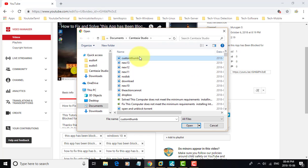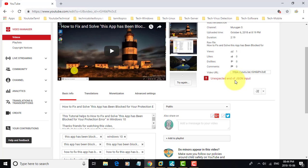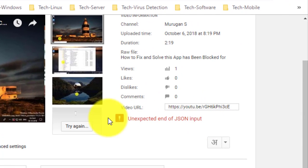Pick custom thumbnail. Upload your custom thumbnail. The unexpected end of JSON input error appears.